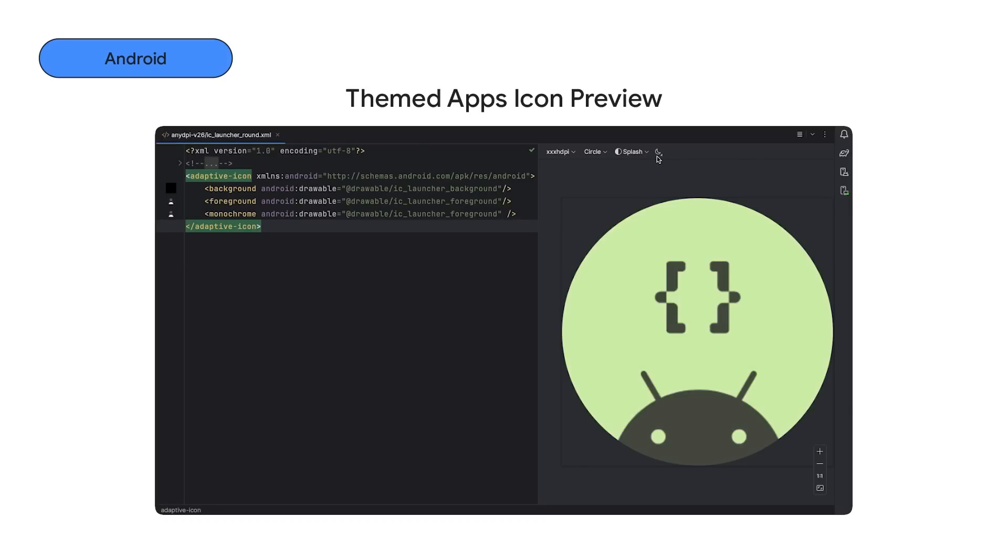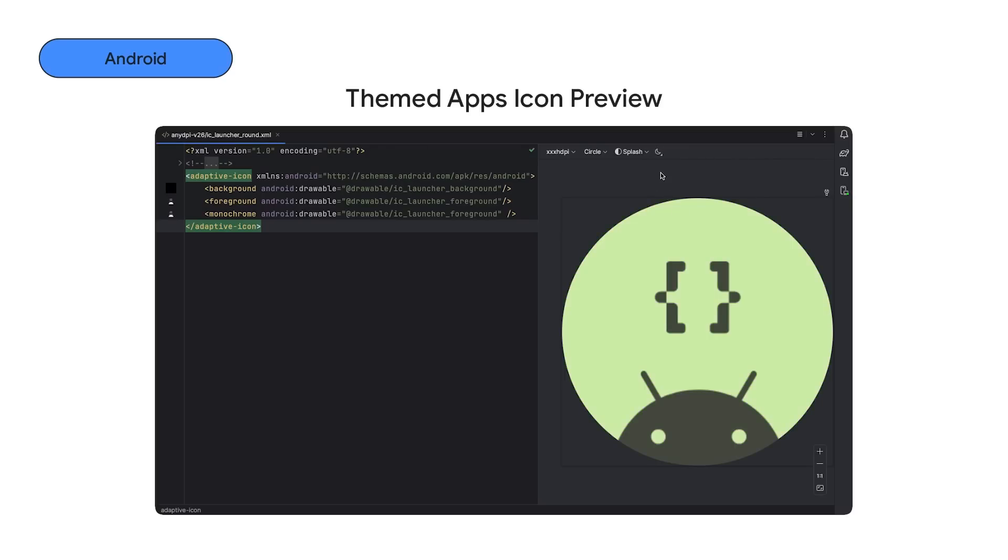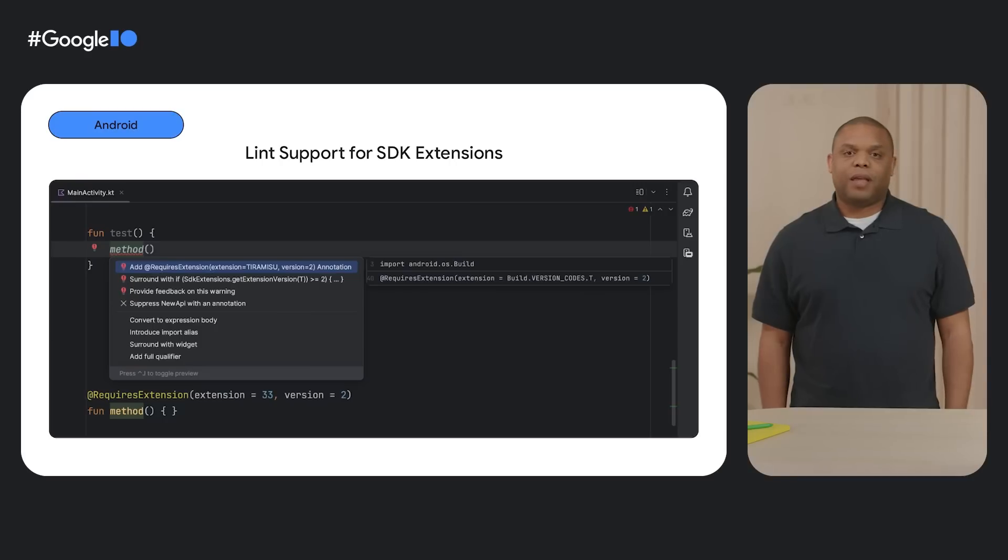Next, we added Themed App Icon Preview to our design tools. You can choose from a number of preselected dynamic backgrounds and preview how your themed app icons will respond to wallpaper changes on Android 13 devices and higher.